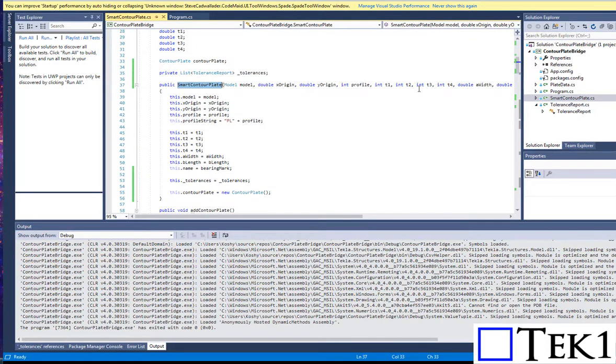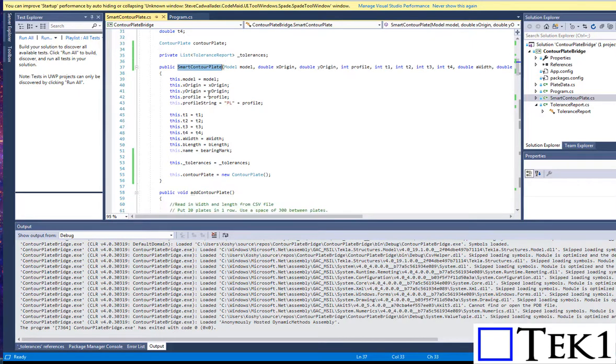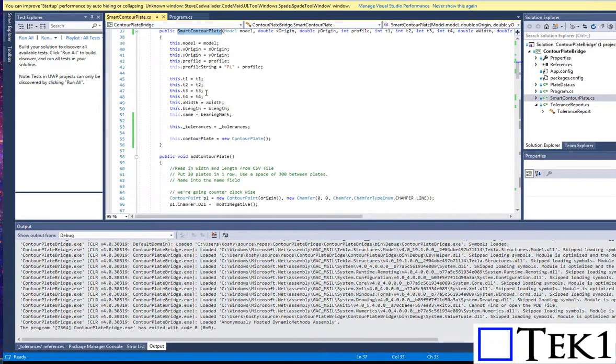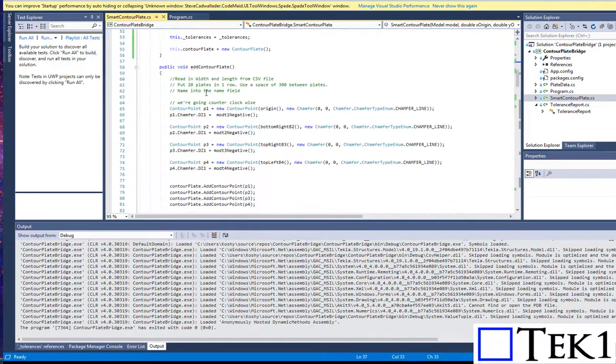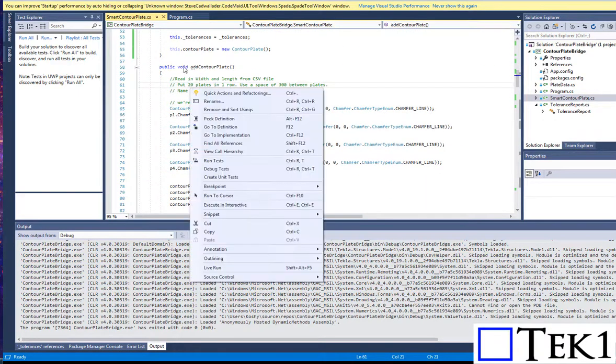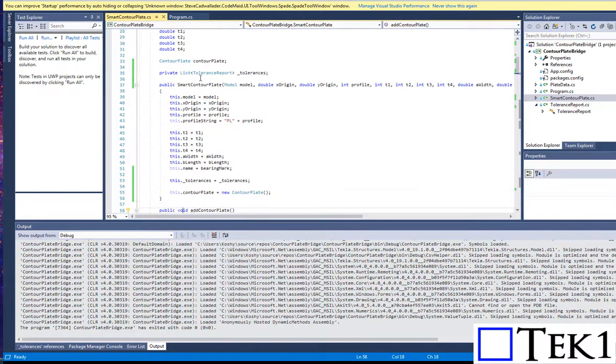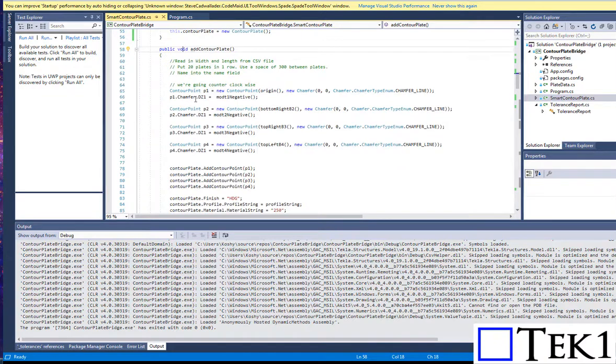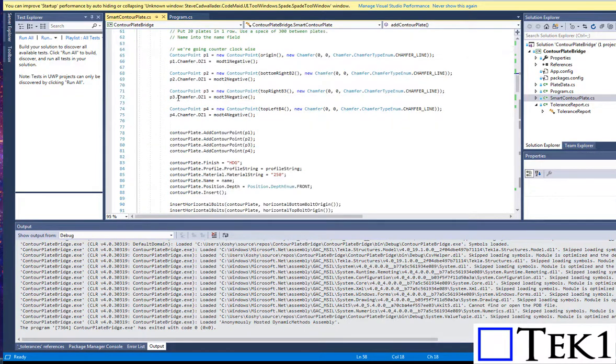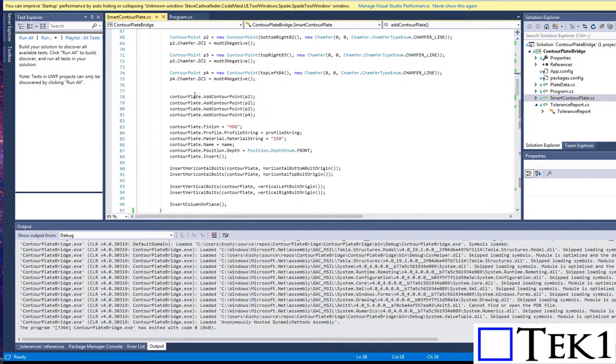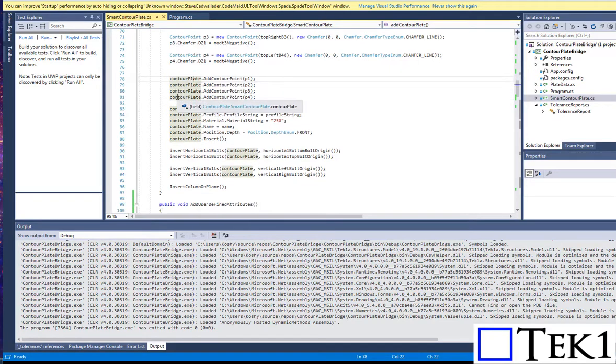We have things like the width that needs to be unique for each plate, the height, what we call the T1 and T2 values. We create contour points which define the contour plate, and then we add it to our model.